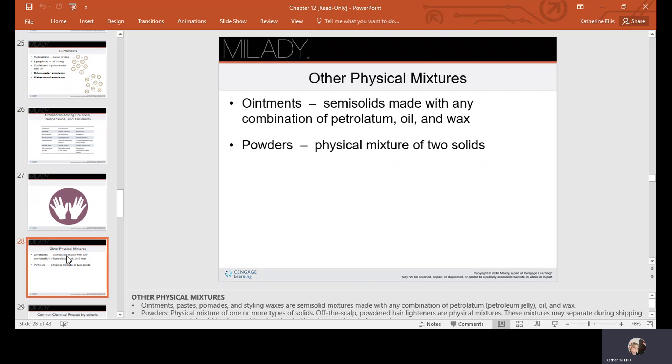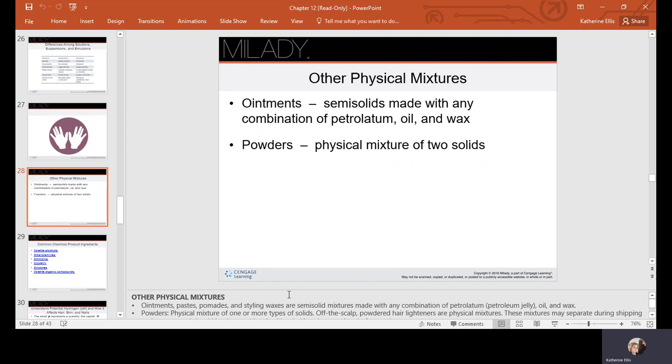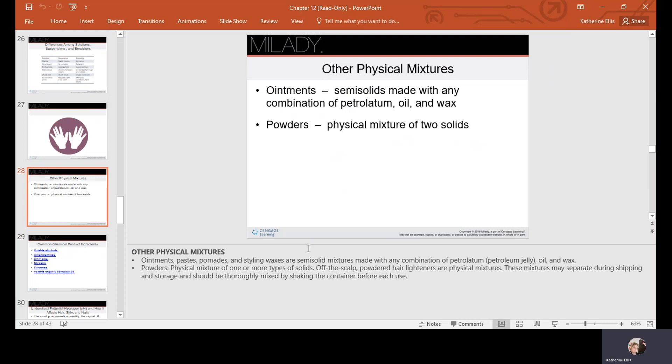Other physical mixtures include ointments, which are semi-solids made with any combination of petroleum, oil, and wax, and powders, which are physical mixtures of two solids. Off-the-scalp powdered hair lightener is a physical mixture that may separate during shipping and storage and should be thoroughly mixed by shaking before each use. Ointments, paste, pomade, and styling waxes are semi-solid and contain any combination of petroleum jelly, oil, and wax.